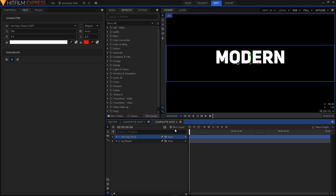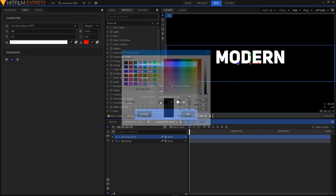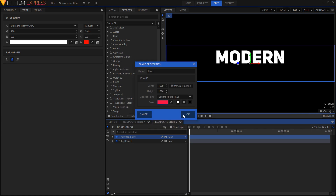I'll create a new plane layer and rename it to line. The color I'll choose is a pink — maybe just a bit of hot pink color — and then click OK.